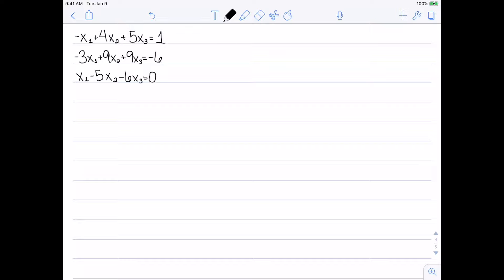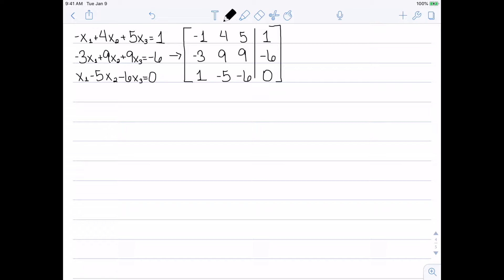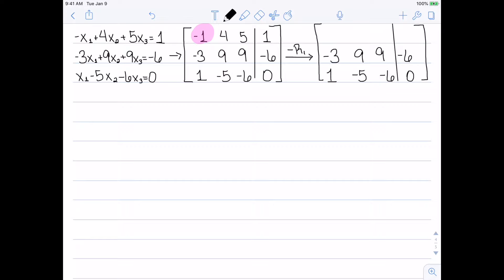Here's our first system: negative x1 plus 4x2 plus 5x3 equals 1; negative 3x1 plus 9x2 plus 9x3 equals negative 6; and x1 minus 5x2 minus 6x3 equals 0. Step one is to put this in augmented matrix form. The first step in our algorithm is to get the first entry in the first non-zero column to be 1. We want to turn that entry into a 1, and I'll do that by multiplying the first row by negative one — I'll abbreviate this as negative R1. The second and third rows will not change, and we end up with 1, negative 4, negative 5, negative 1.